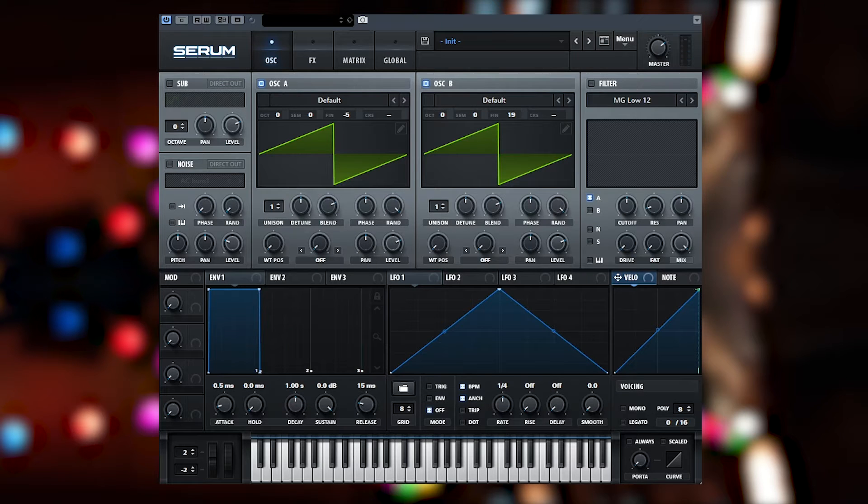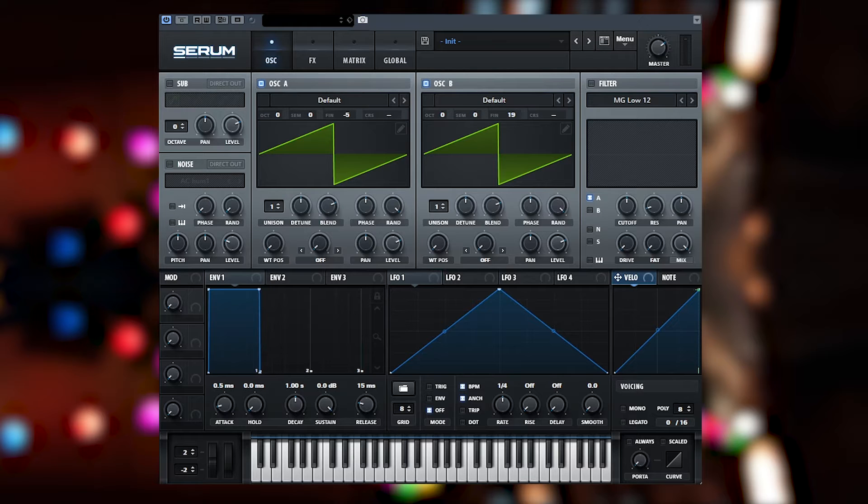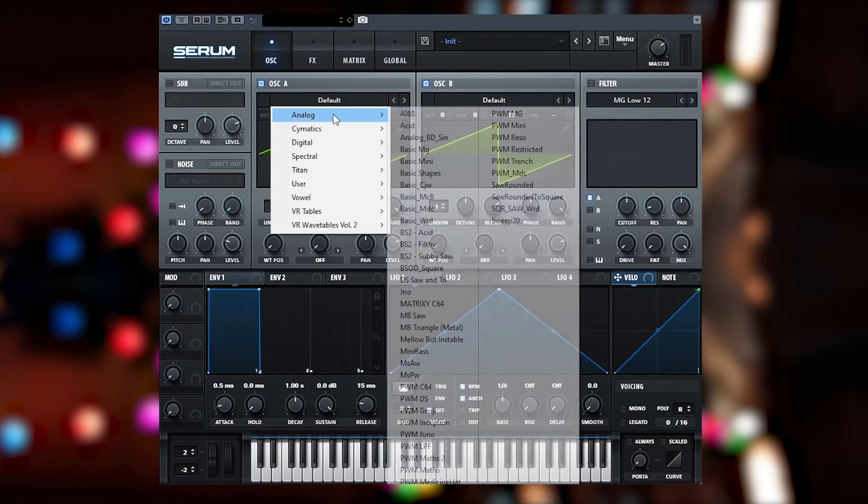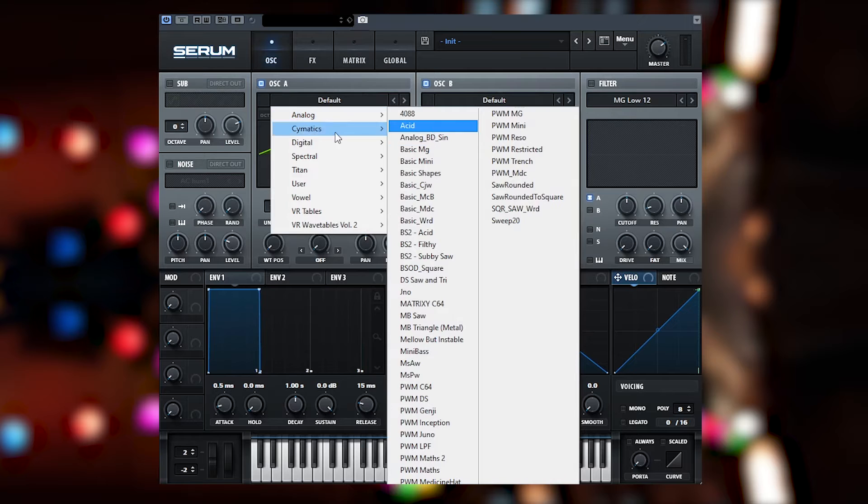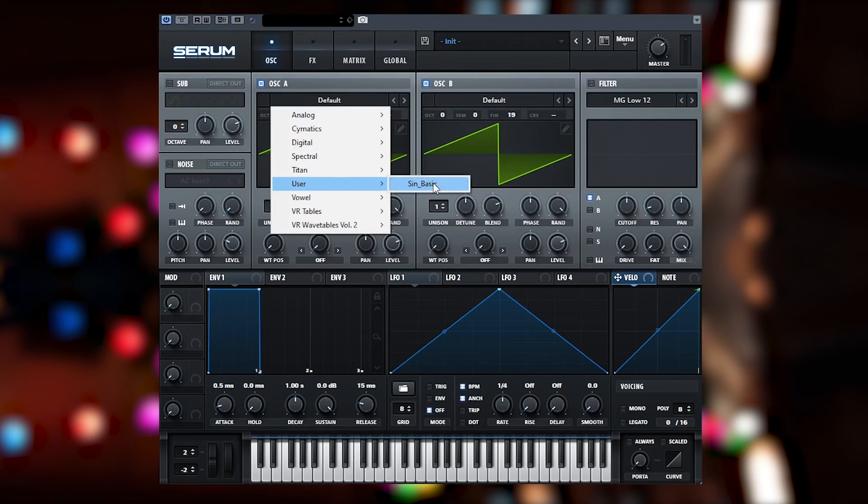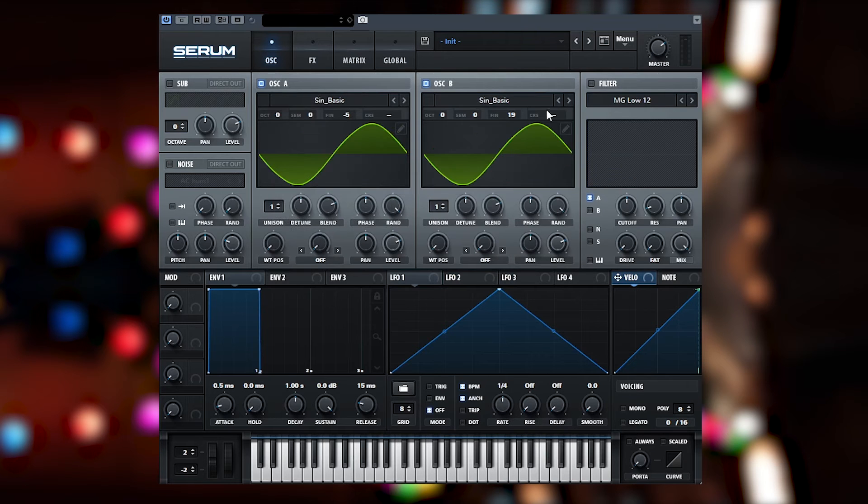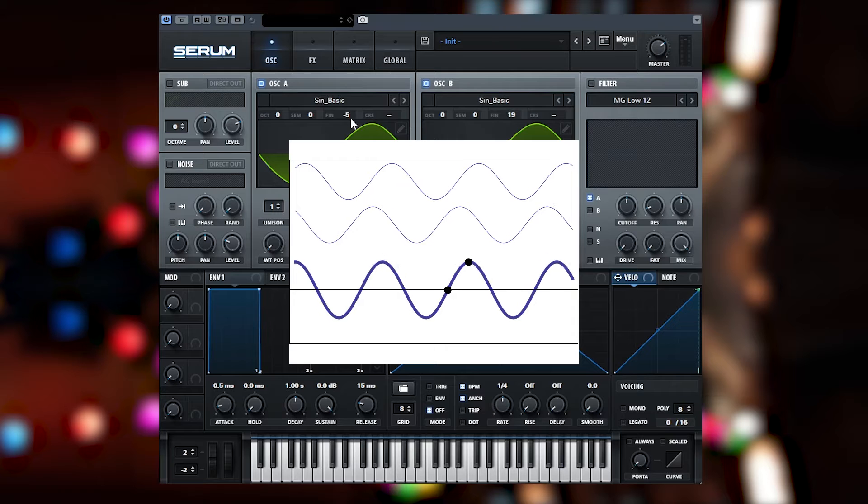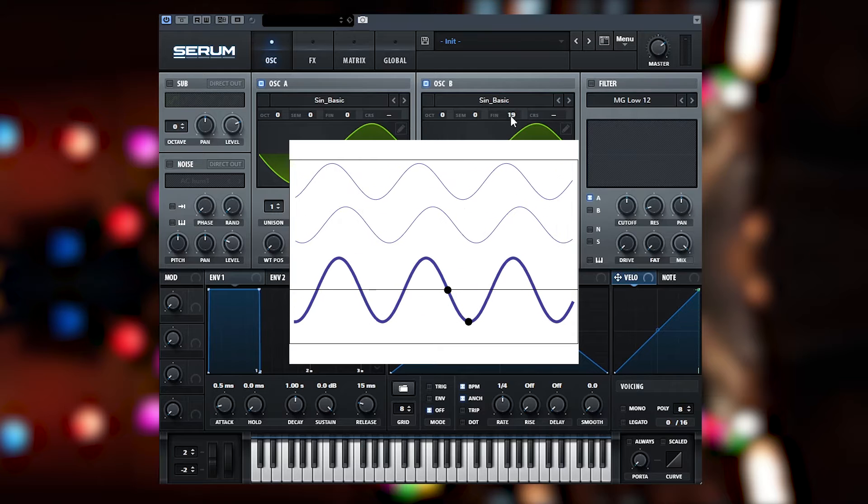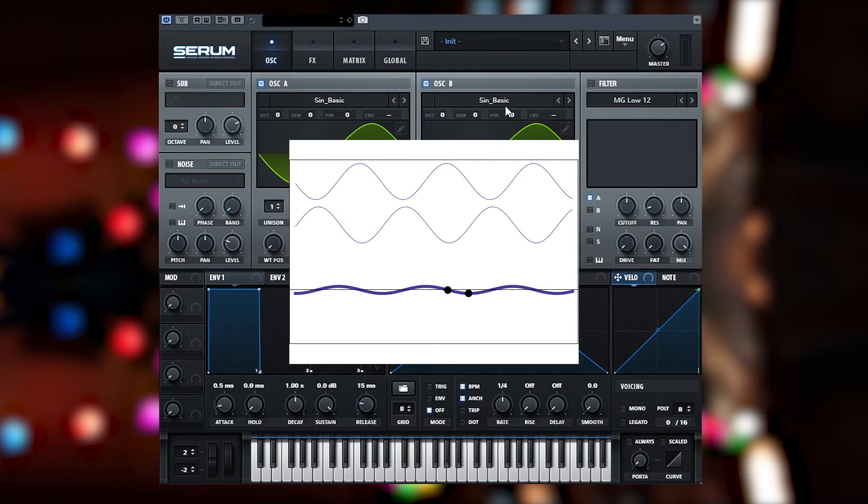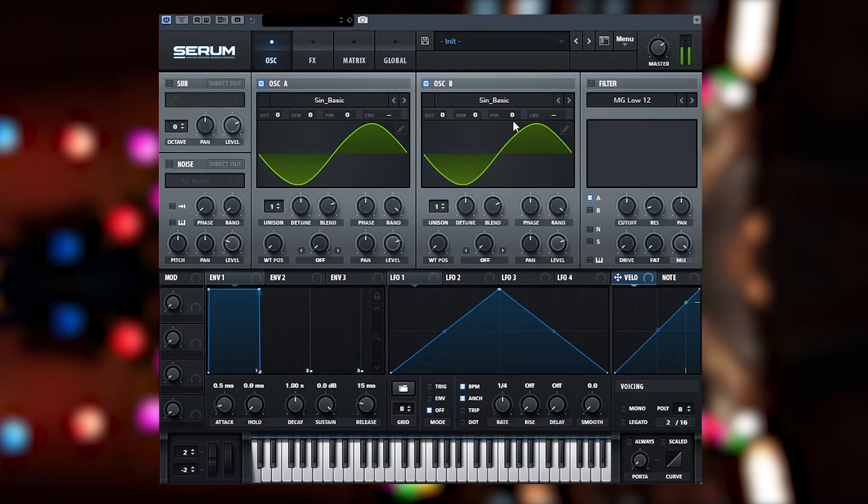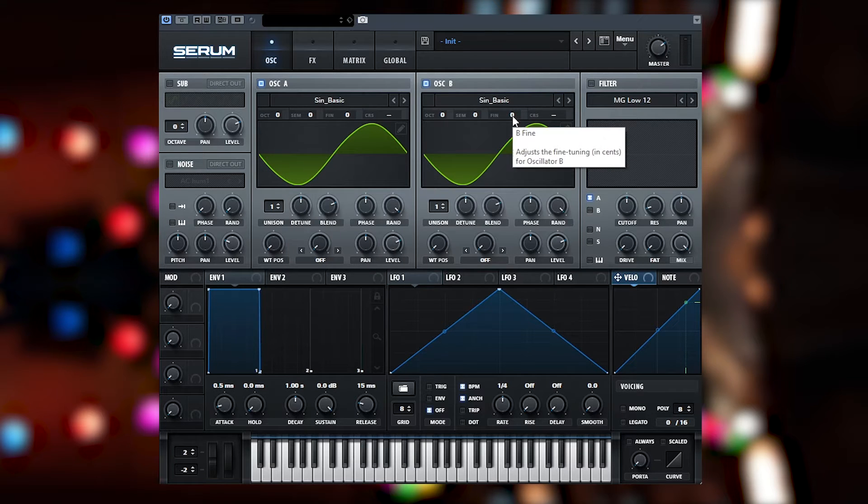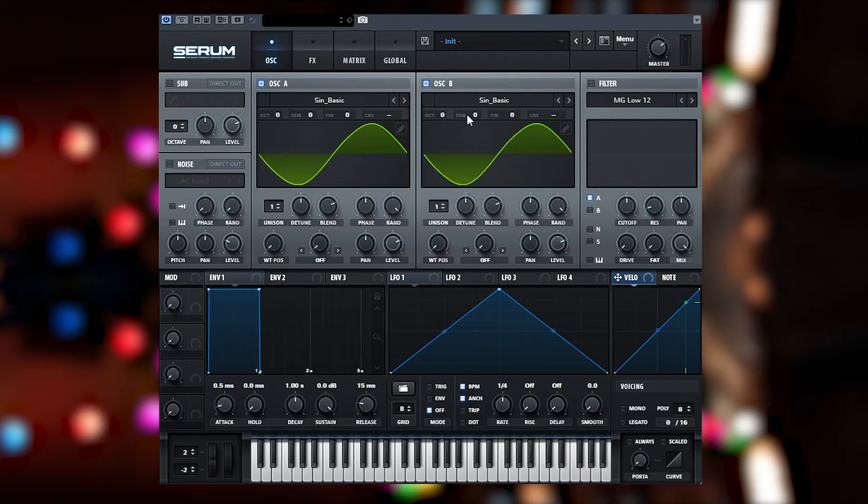So phase cancellation is an audio engineering term that we use and the term refers to two sine waves. I can demonstrate this actually, two sine waves that are in phase and then they are out of phase. And what I mean by that is if I default this together, the output volume has increased because we have two duplicates of the same sound.